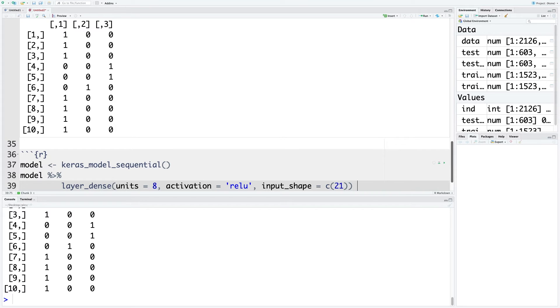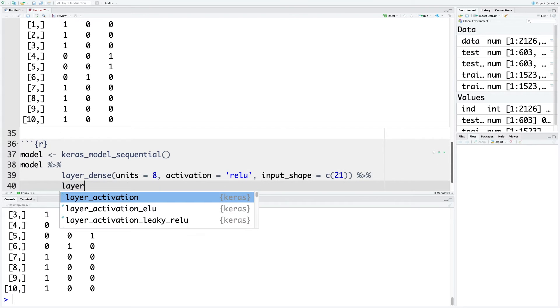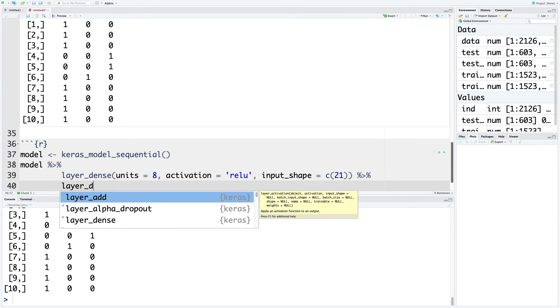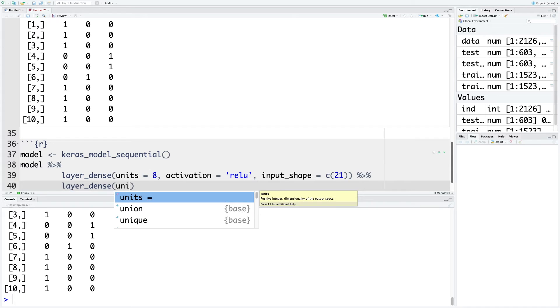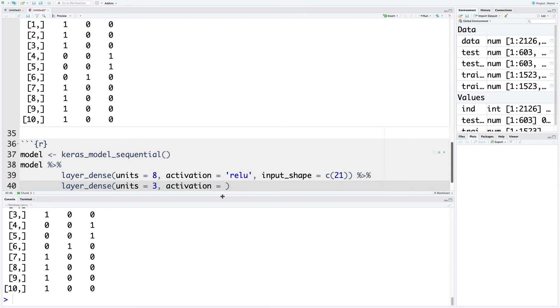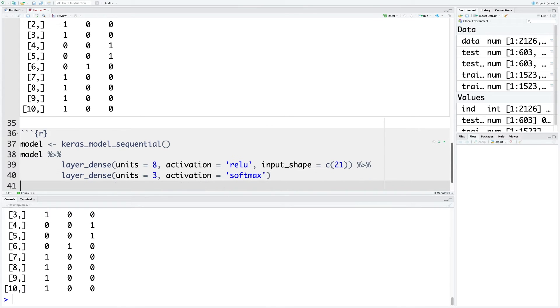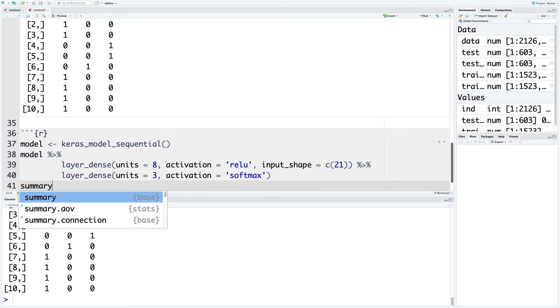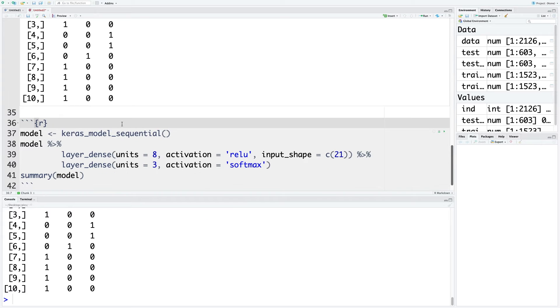Then again connect this to the next line of code using the pipe operator. We'll use layer_dense and the number of units are going to be three because we have three classes for the target variable. For this output layer, we are going to use the most suitable activation function, which is softmax. Then we can also do summary of this model. I'm going to run this now.